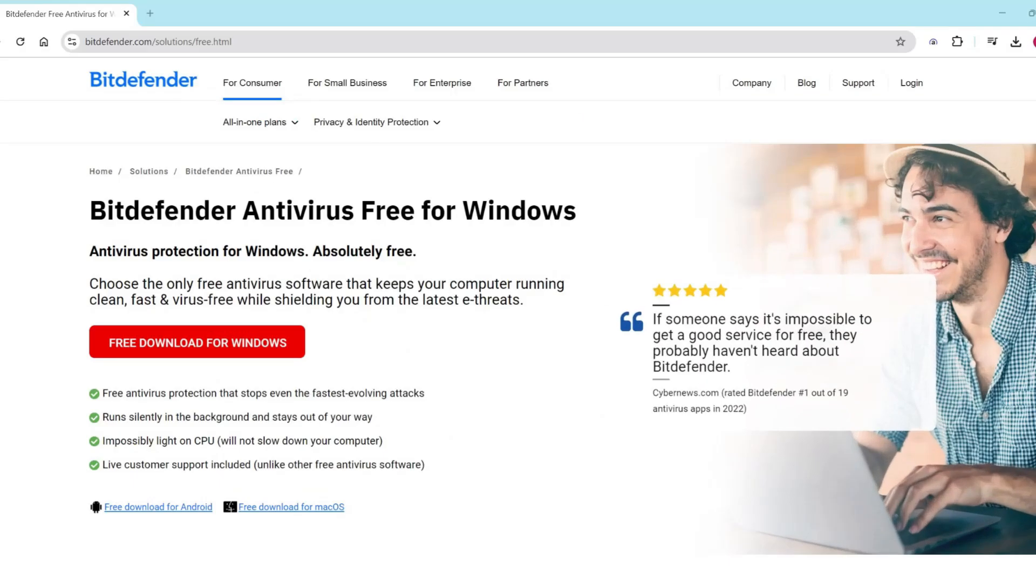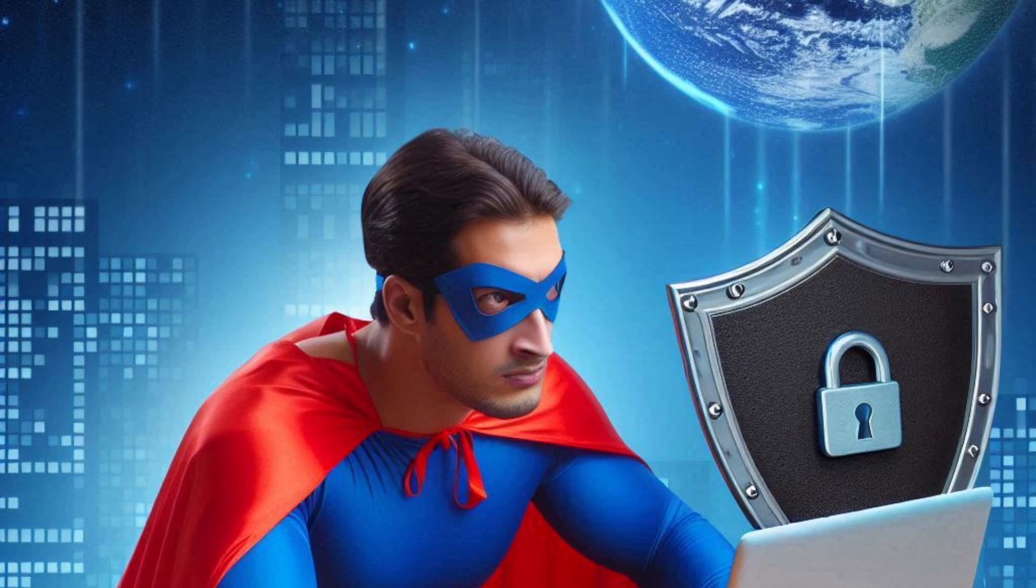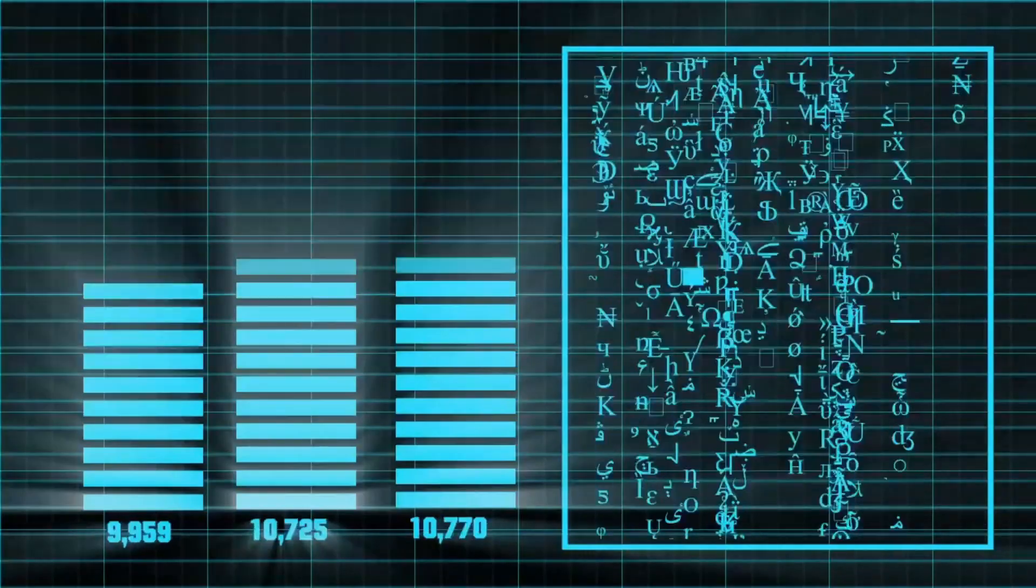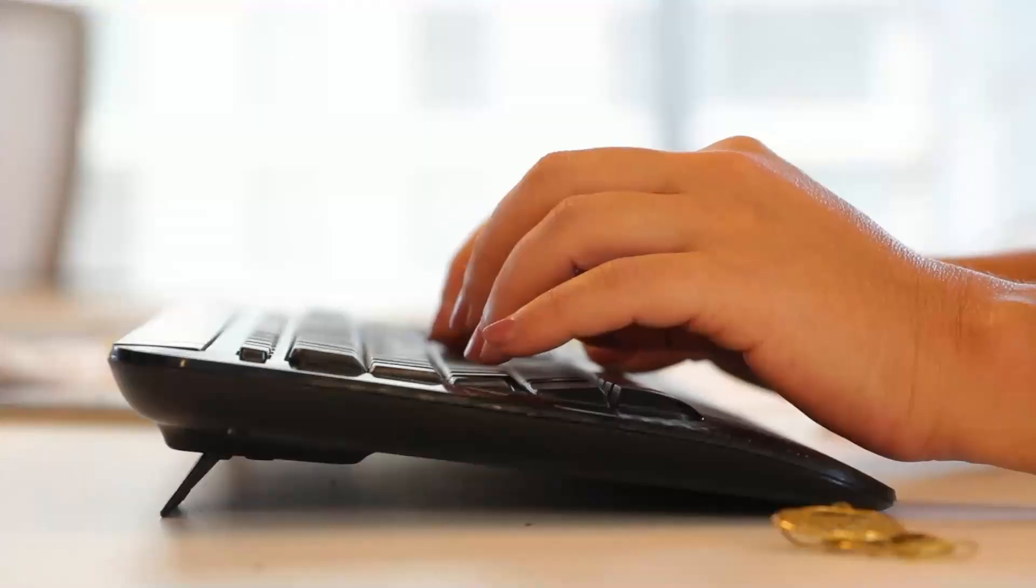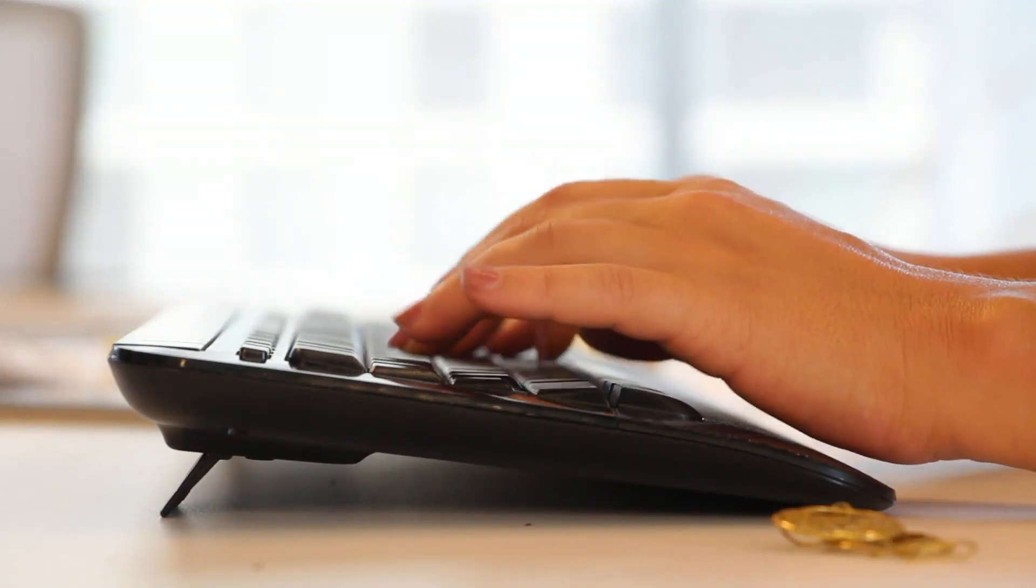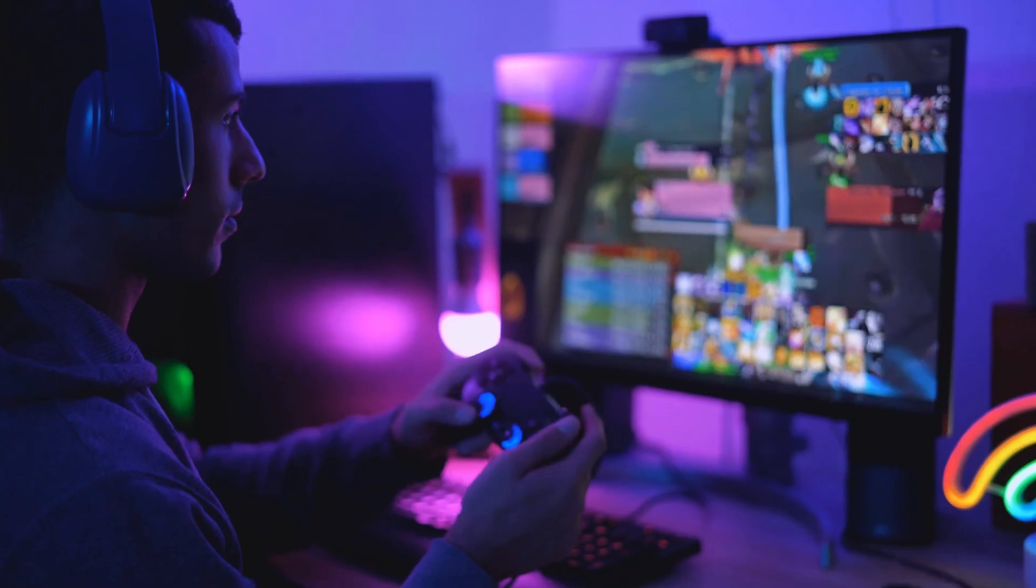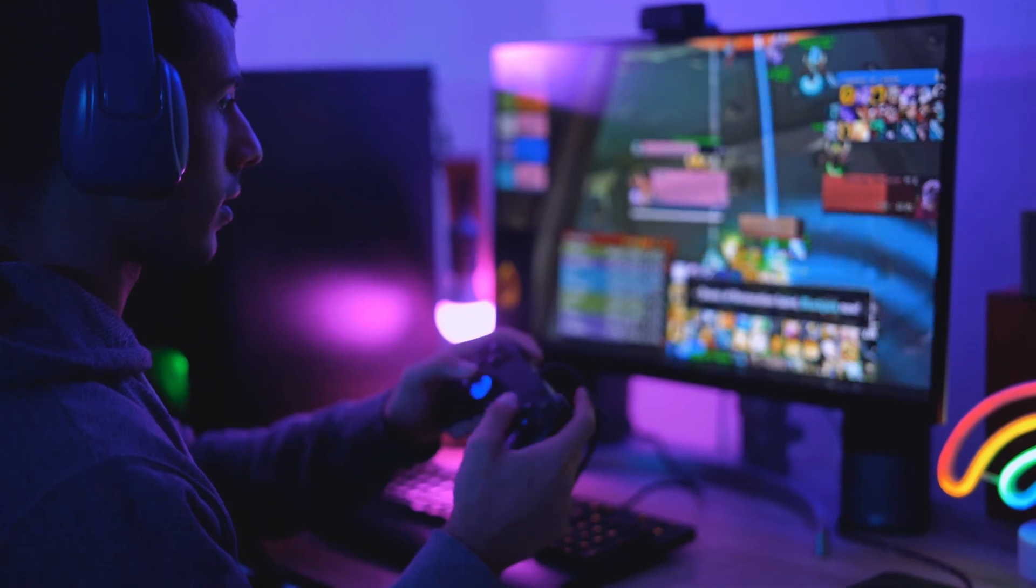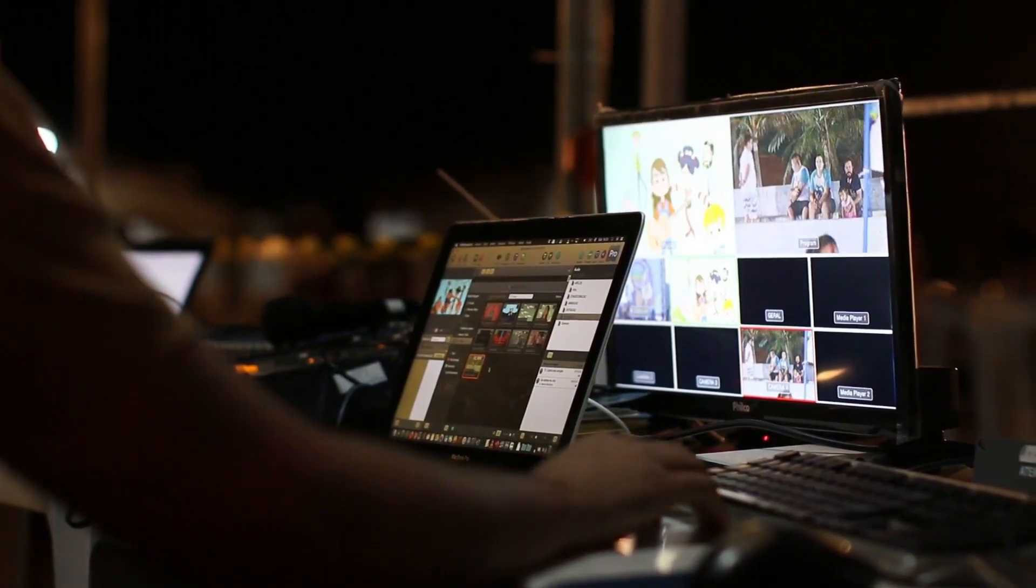Let's dive into the details of Bitdefender Antivirus Free for Windows, a lightweight and effective antivirus solution. Bitdefender Antivirus Free is specifically designed to protect your Windows PC without bogging down your system resources. It's quick to install and won't disrupt your workflow, making it suitable for various tasks, including gaming, image editing, and resource intensive applications.